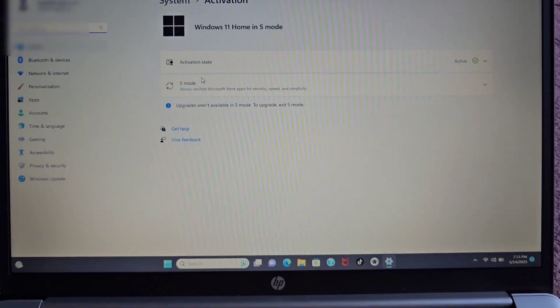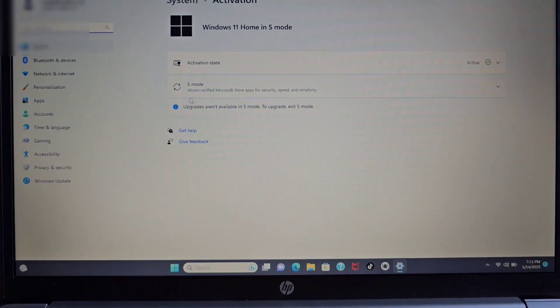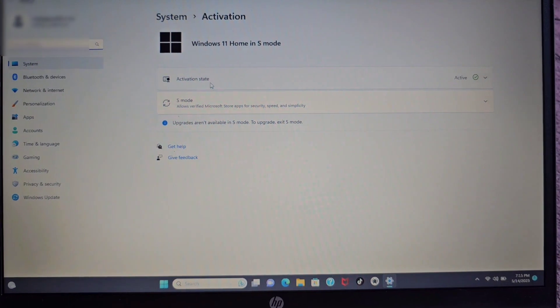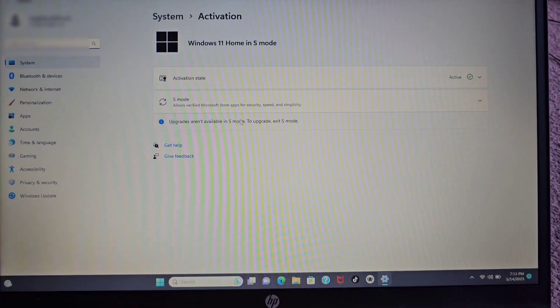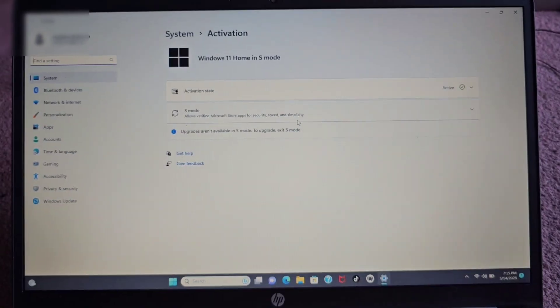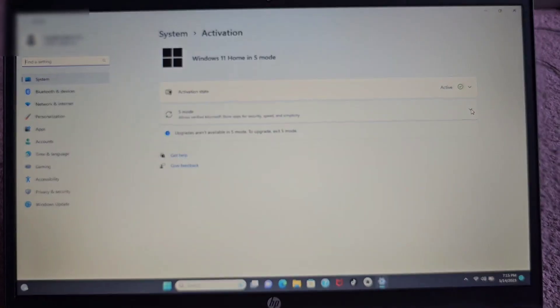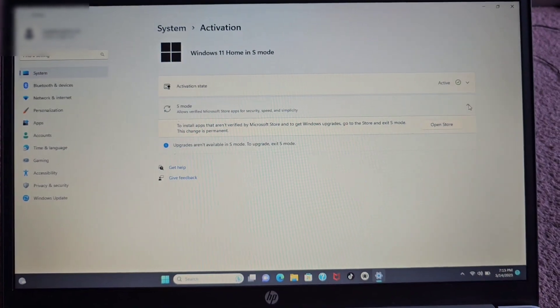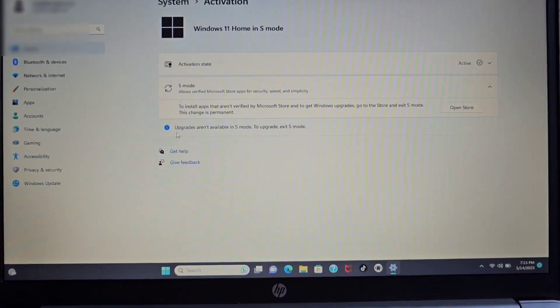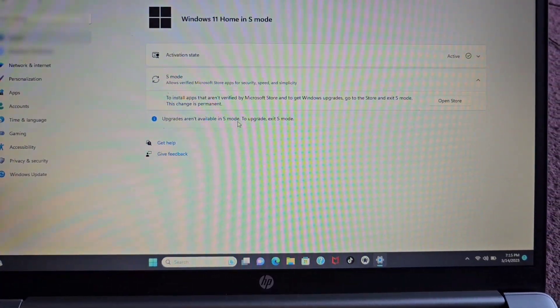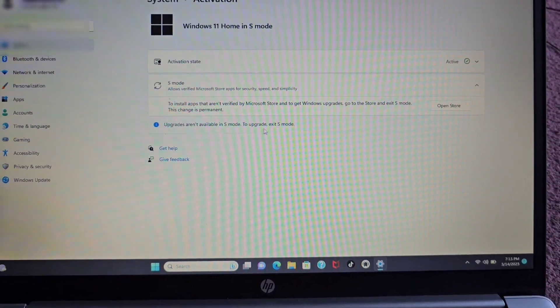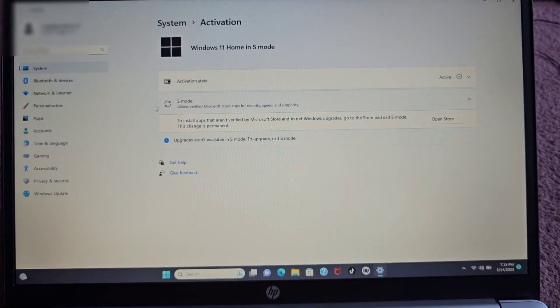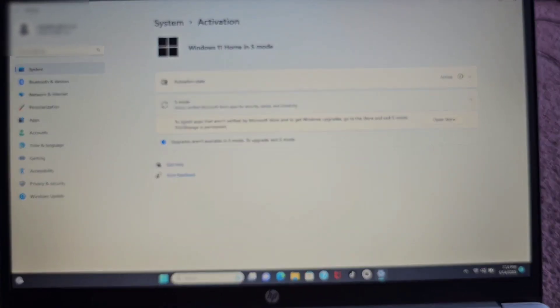Okay, and then here you can see this activation state. It's active and you see S mode here. Alright, so what we're gonna do, we're gonna press this little down arrow thing. You can see it says upgrades aren't available in S mode to upgrade exit S mode. So basically we want to get out of S mode.